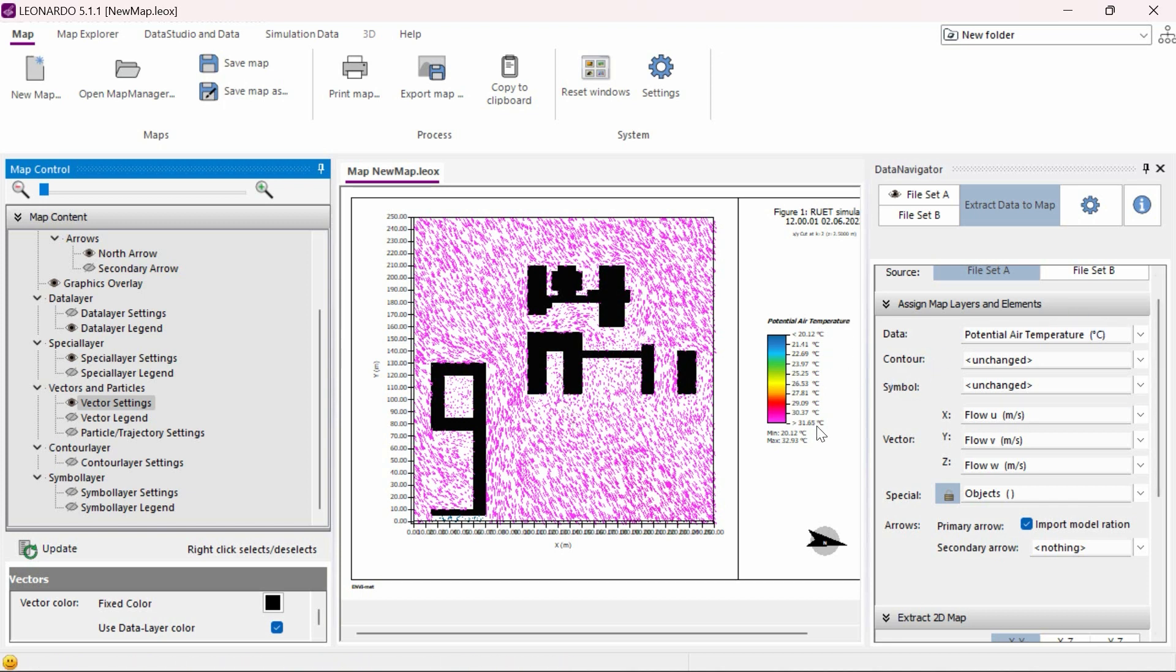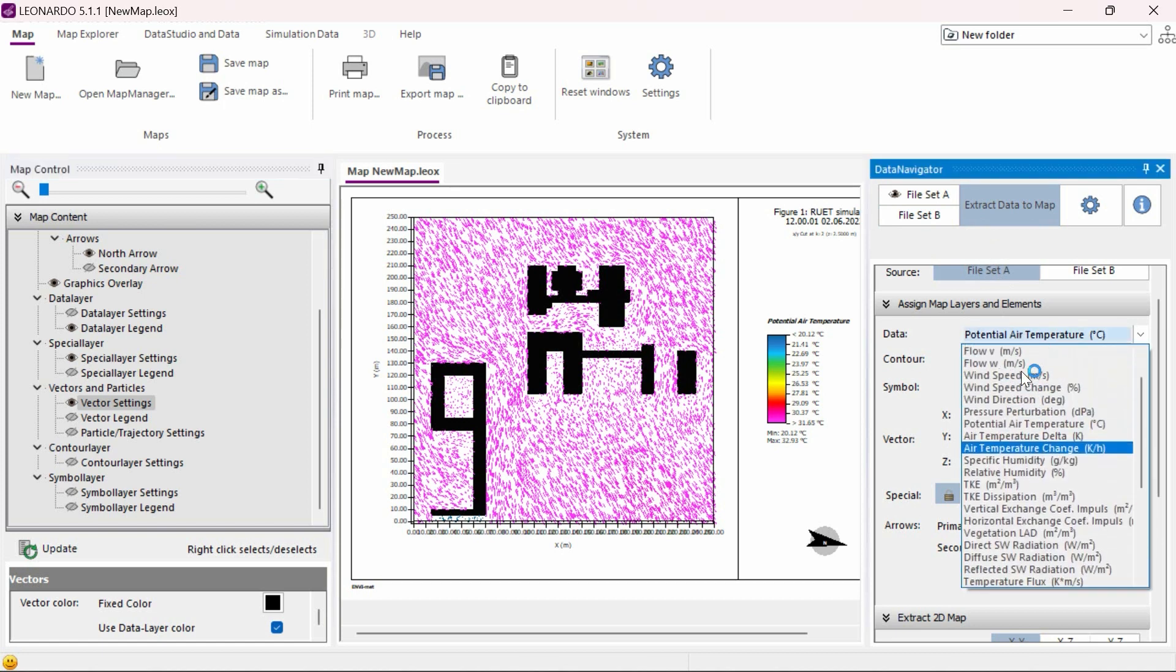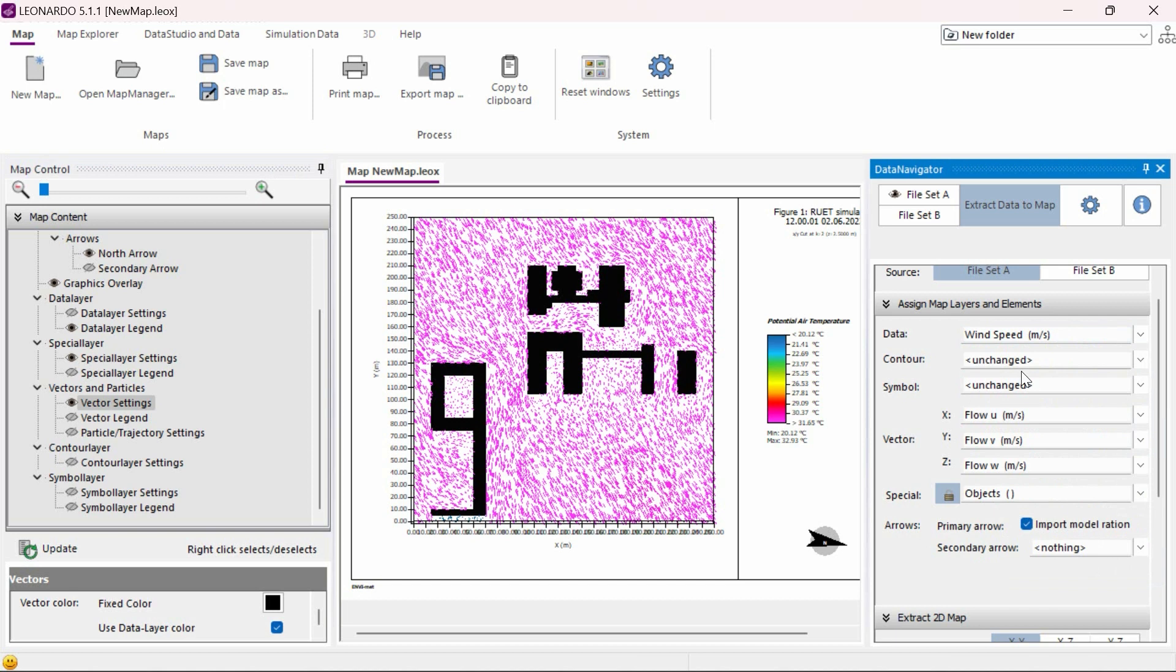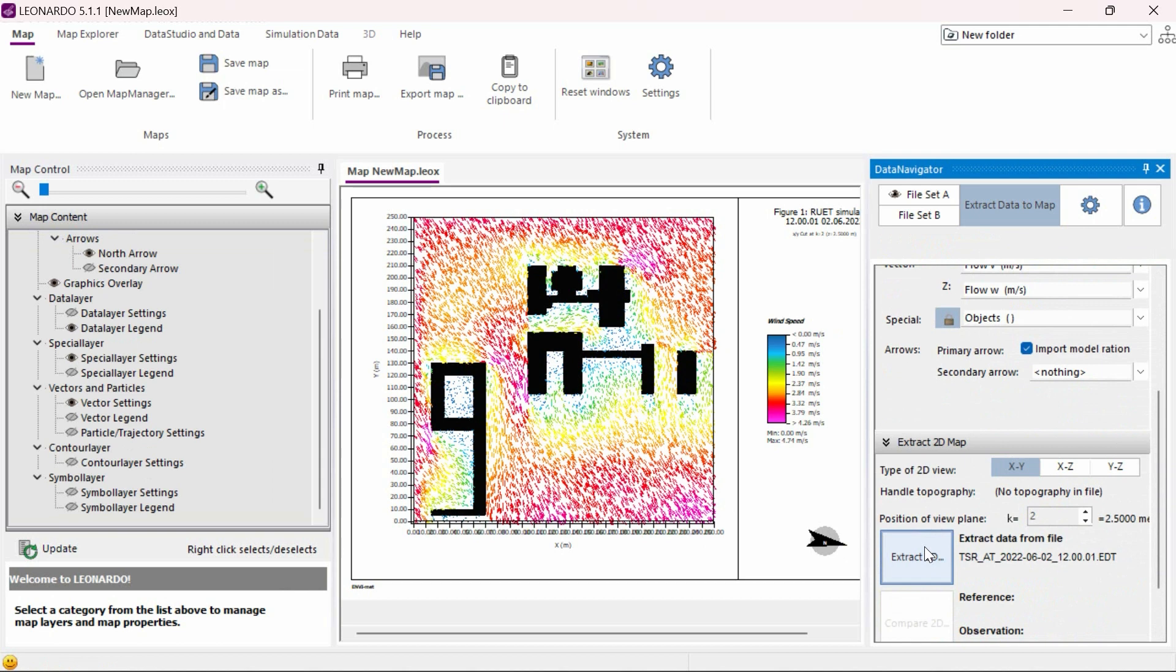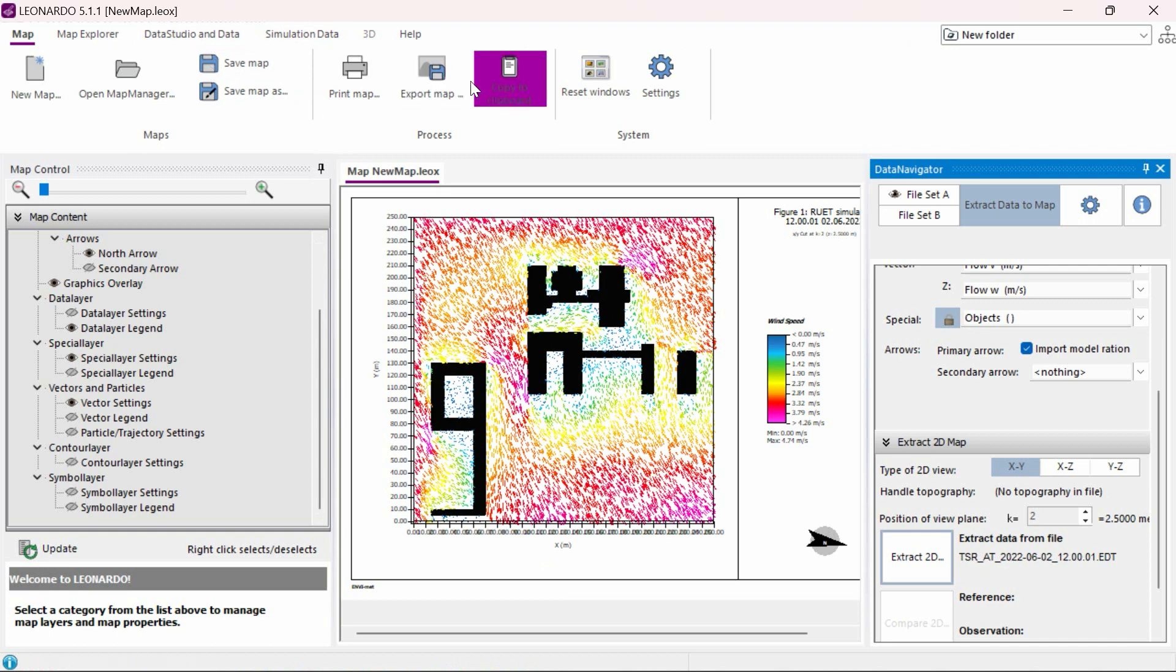If we would like to have the wind vectors to be color coded for the wind speed, we simply need to go to our data navigator and switch our loaded data from air temperature to wind speed and then click the Extract 2D button again. We can, of course, adjust all of the settings to our liking and save our data as a Leonardo file or extract as a bitmap file.